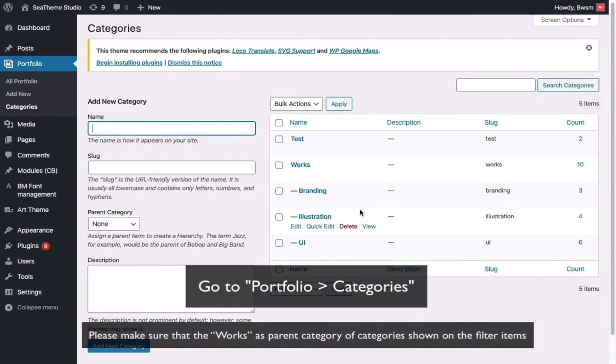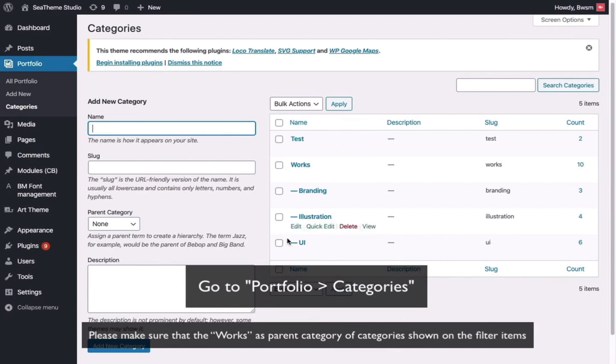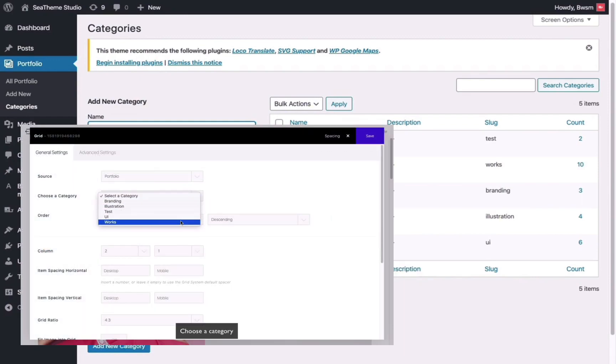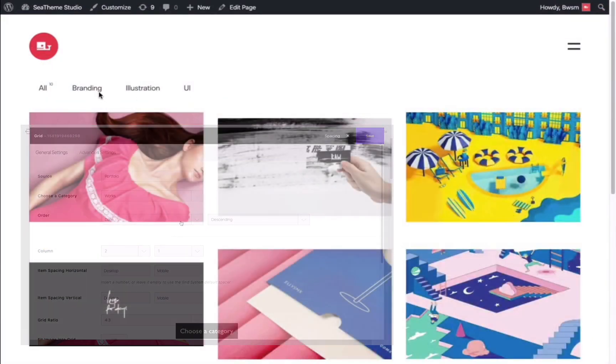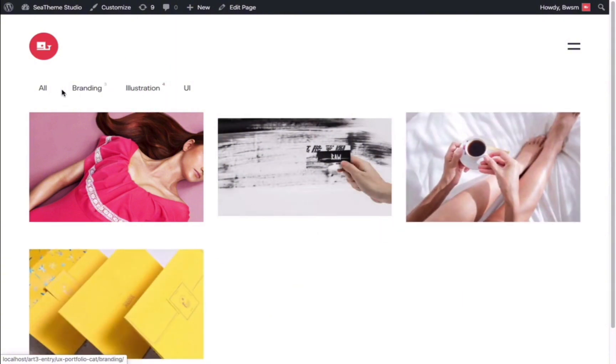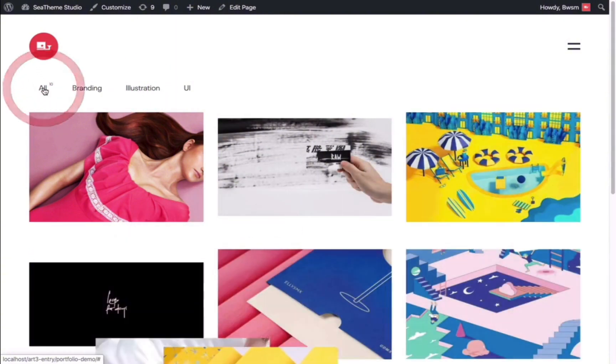It should have a main category, such as Works, and then you can set up subcategories under the Works category. If you select the Works category in the Grid module, its subcategories will appear as filters.